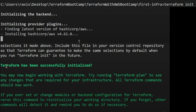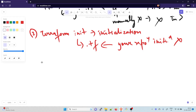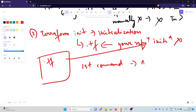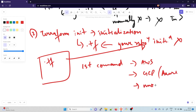This command initializes a Terraform working directory — a directory that contains your Terraform files. It is typically the first command you run in a Terraform project, or when you want to use a new provider or module. This comes up frequently in interviews: the first command you run is terraform init.